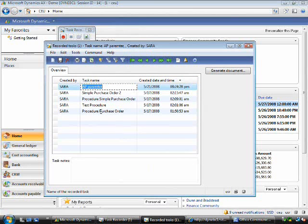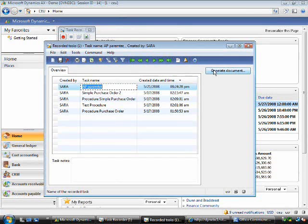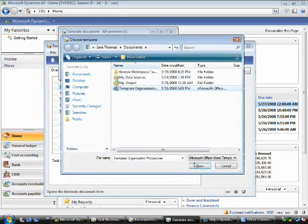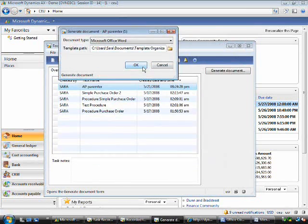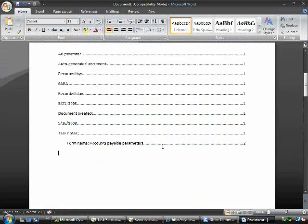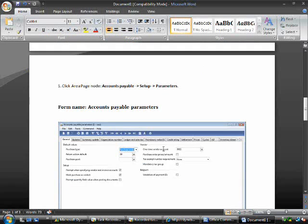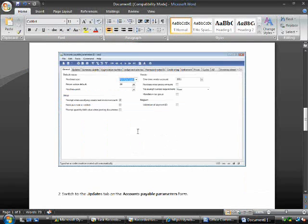You'll see here the recorded tasks. If I pick, for example, the AP Parameter one, I can generate a document. So you will see here the document opened and the screens captured from the business application.